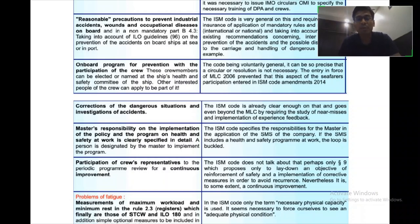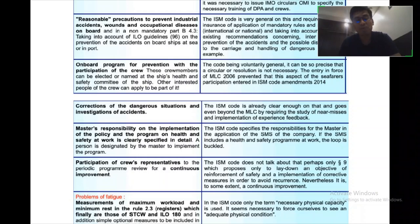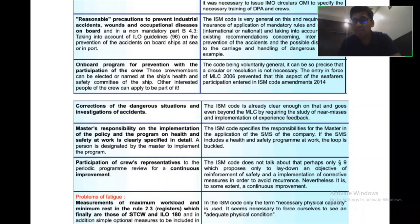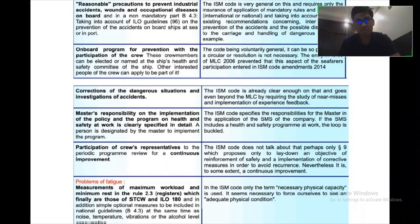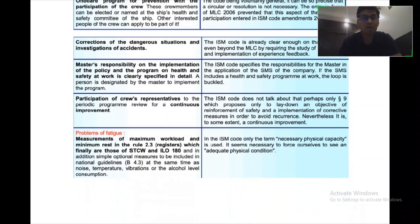In the MLC, the master's responsibility for implementing the policy and program on health and safety at work is clearly specified in detail, and a person is designated by the master to implement the MLC program. Whereas in the ISM code, it specifies the master's responsibilities for application of the company's SMS. The master is solely responsible to implement the SMS, and if the SMS includes a health and safety program at work, the loop is complete.